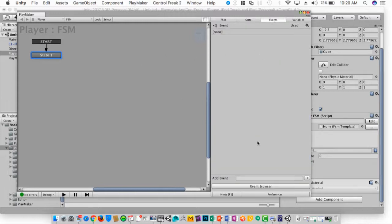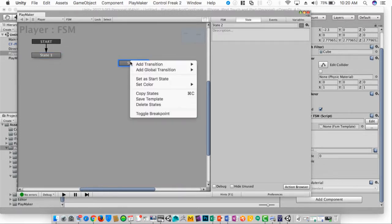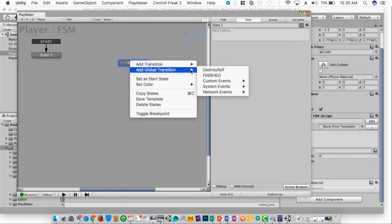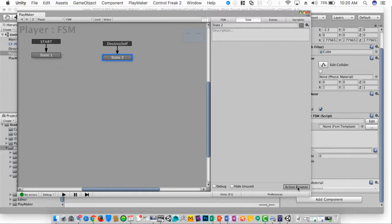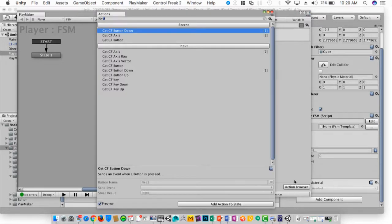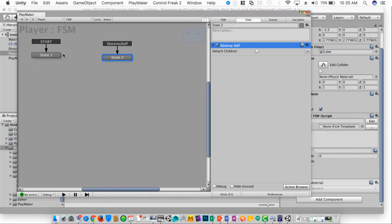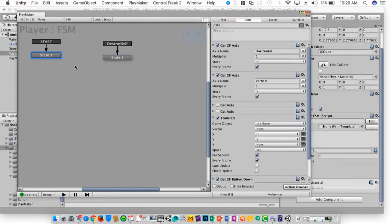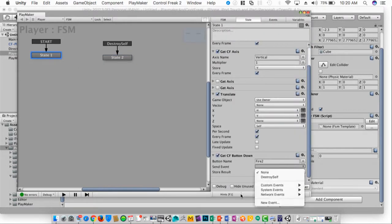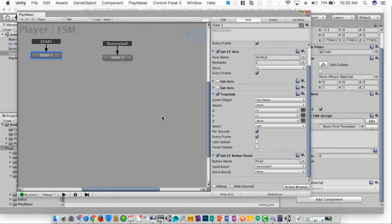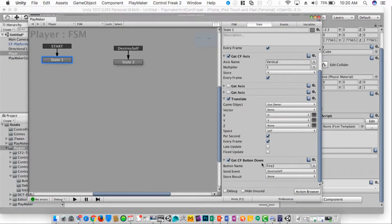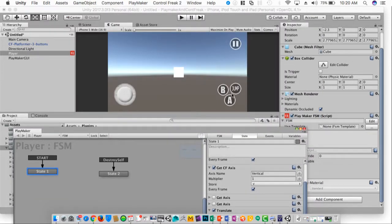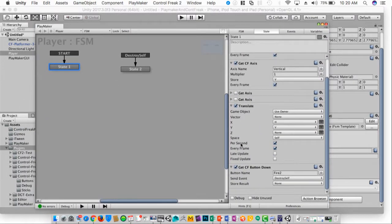So, destroy self, add a state, add a global transition for destroy self. And over here, I change my send event to destroy self. So this will incorporate using that button B as an event.